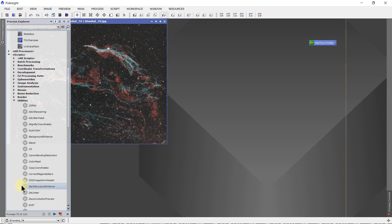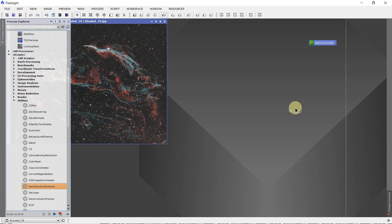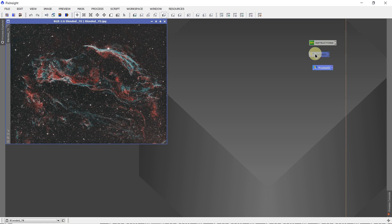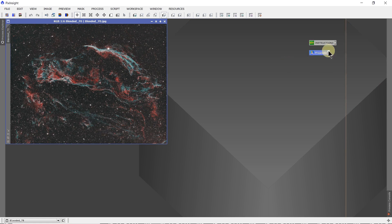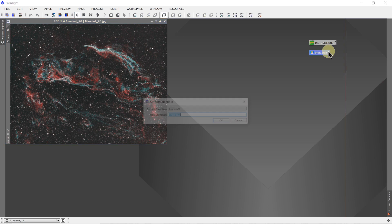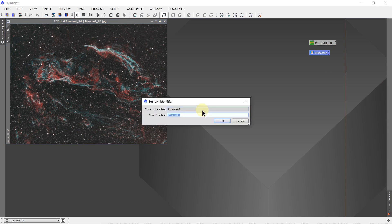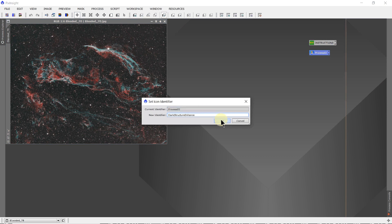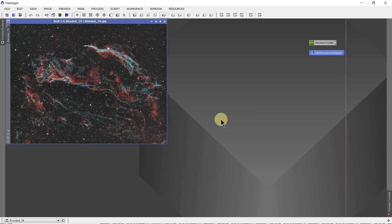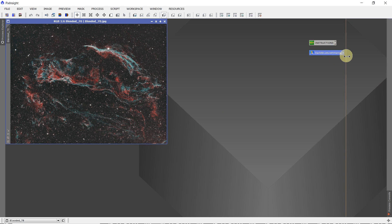So let's say I want to use the dark structure enhance. Drag it over, and now I have the dark structure enhance script. We'll name it. That name's as good as any, so I know what it's going to do.